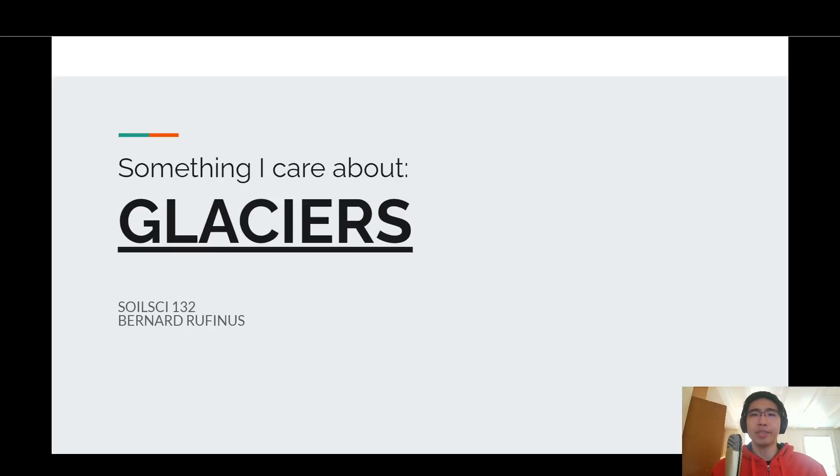Hello, my name is Bernard Uvinas. This is a presentation on something that I care about: glaciers.